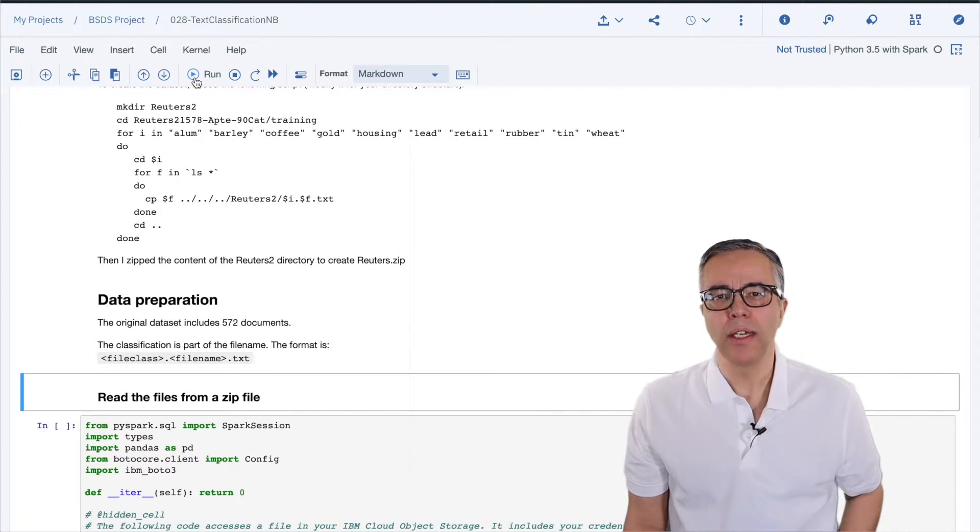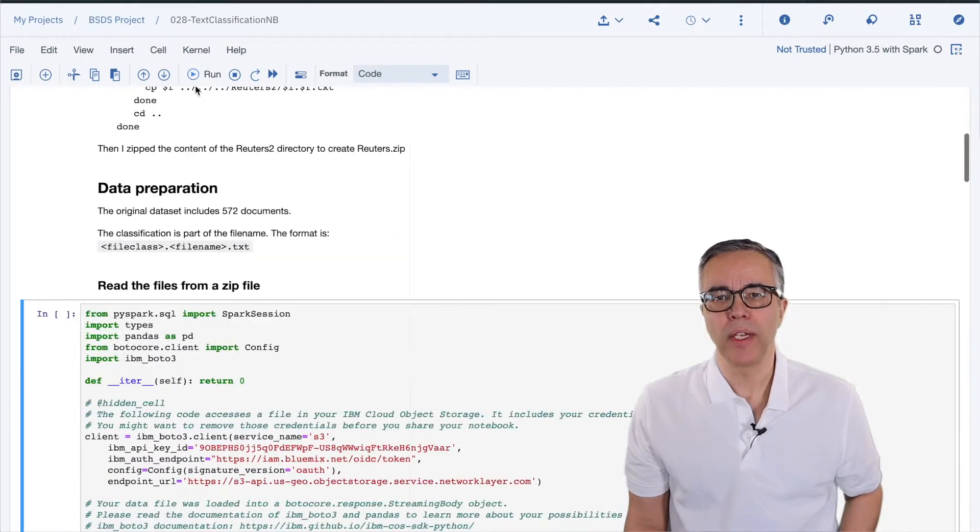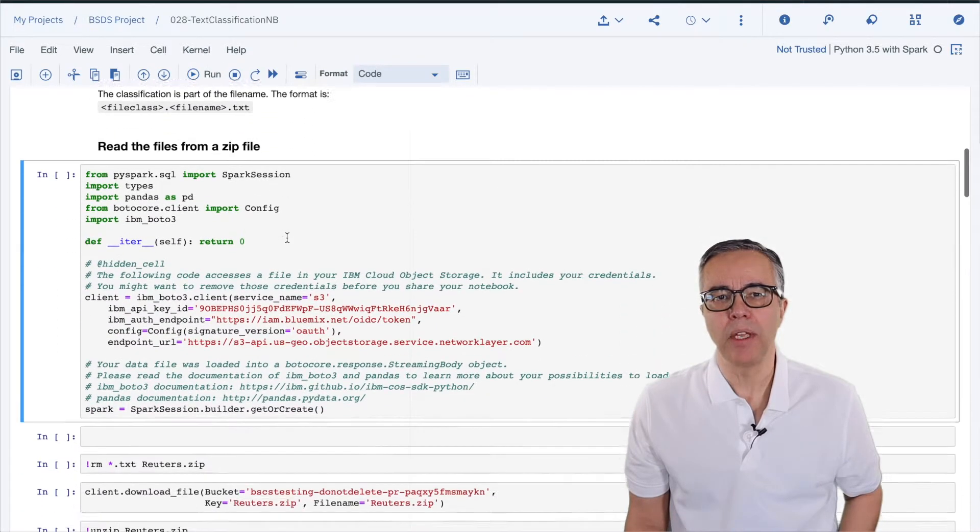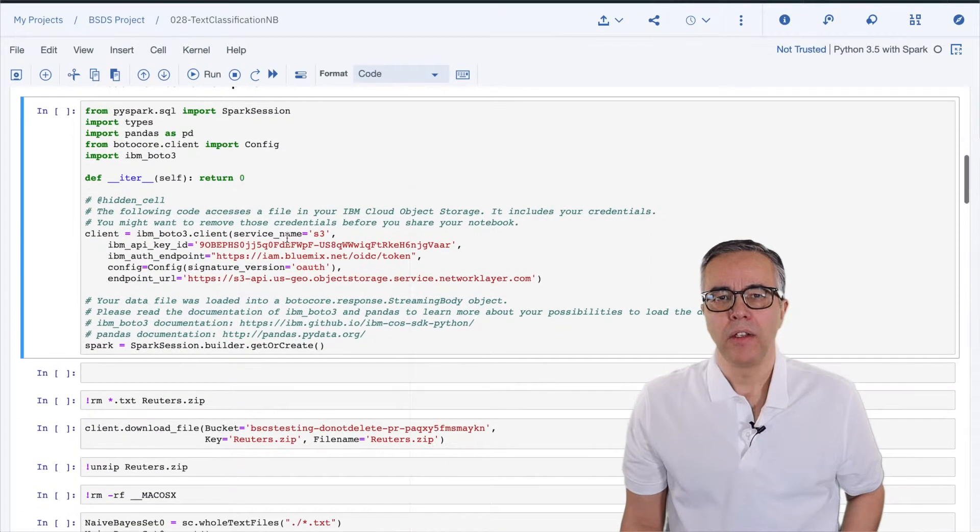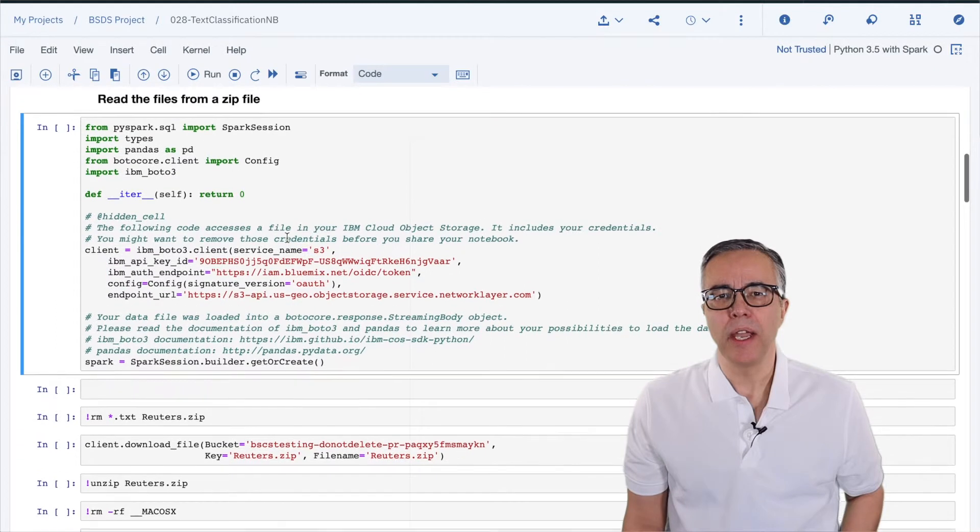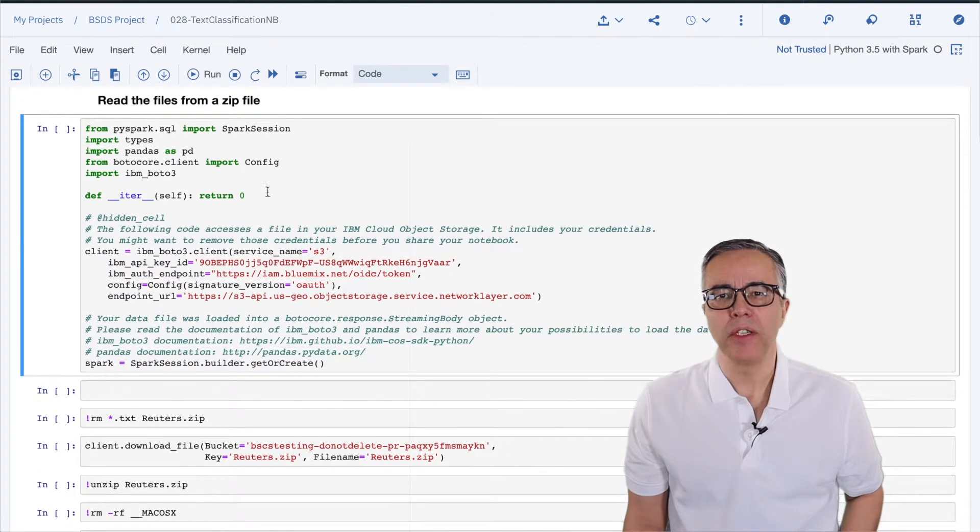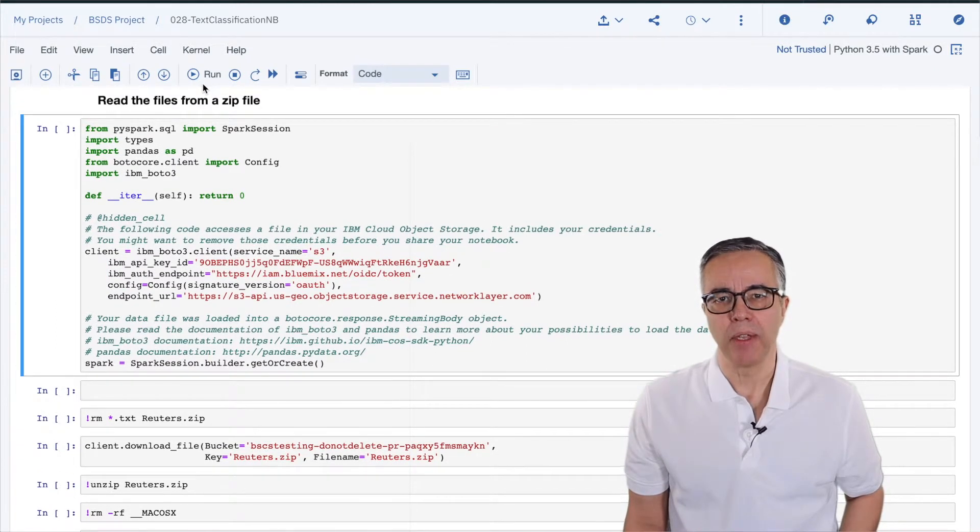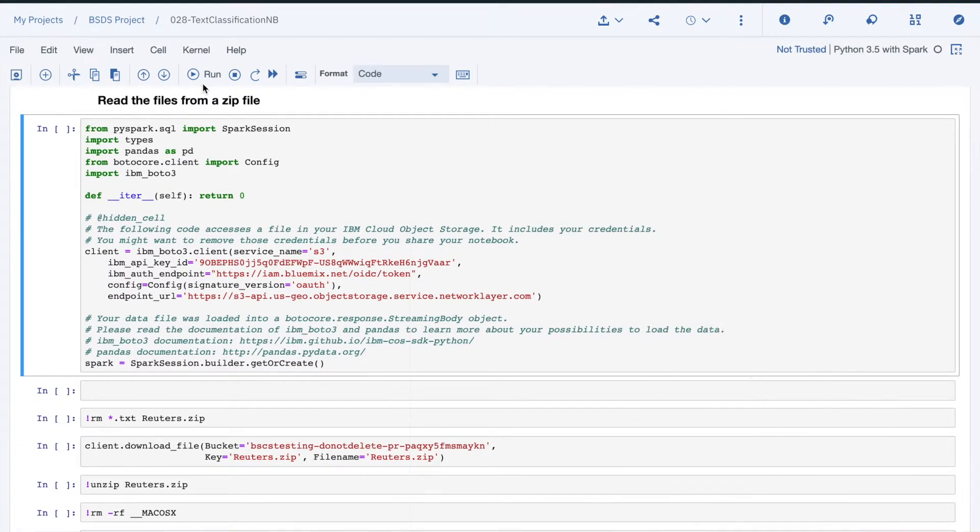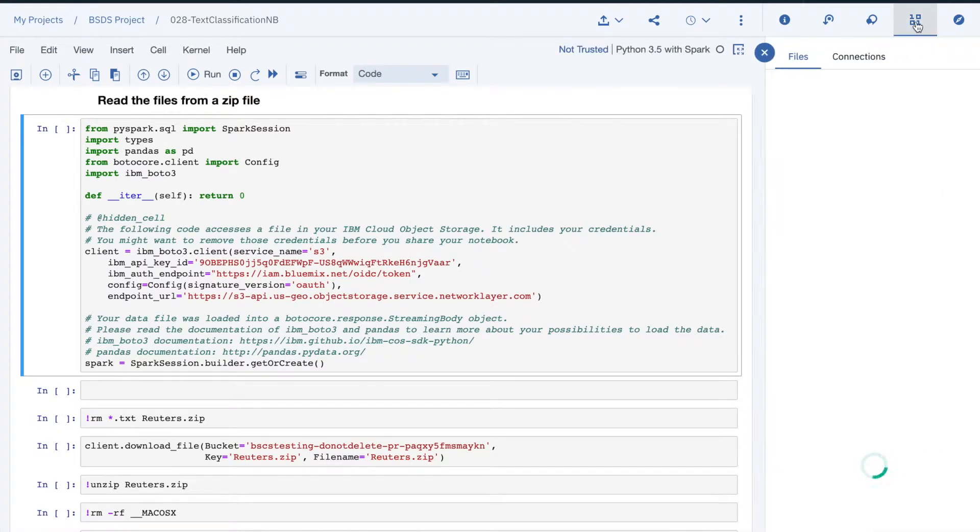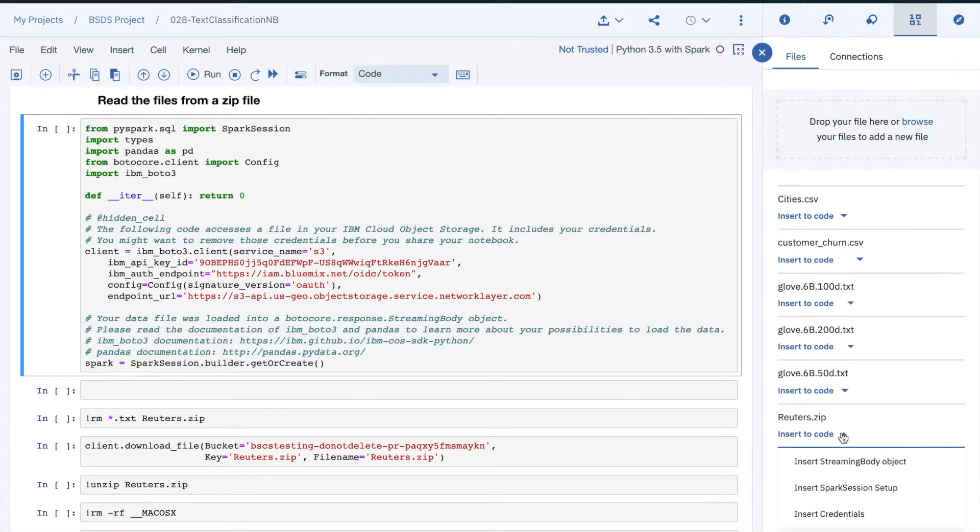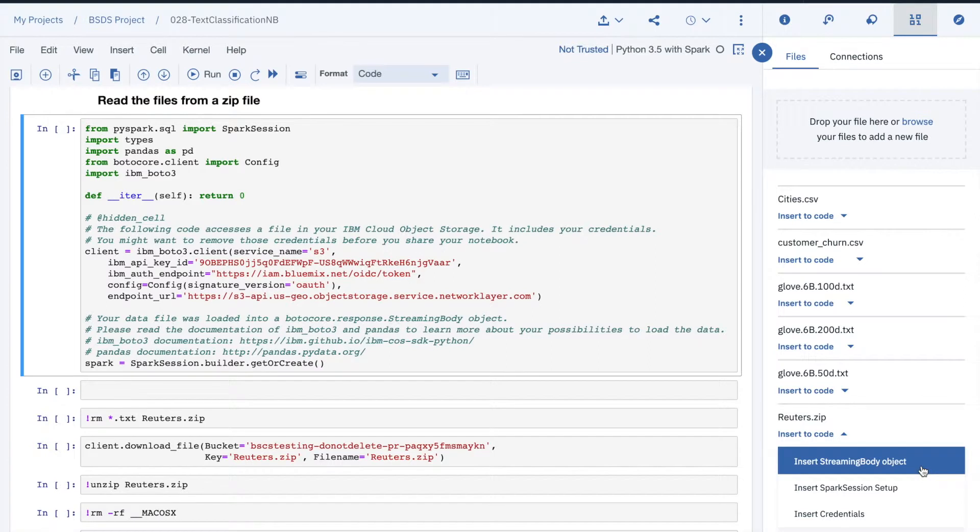To read it, I need the proper credential and API. Note that this API is based on the Amazon AWS S3 REST API. The easiest way to access the data is to insert the streaming body object into the empty cell. I left an example of this for you to compare.